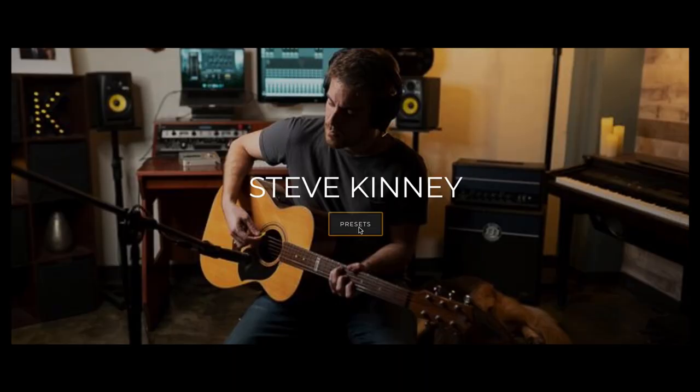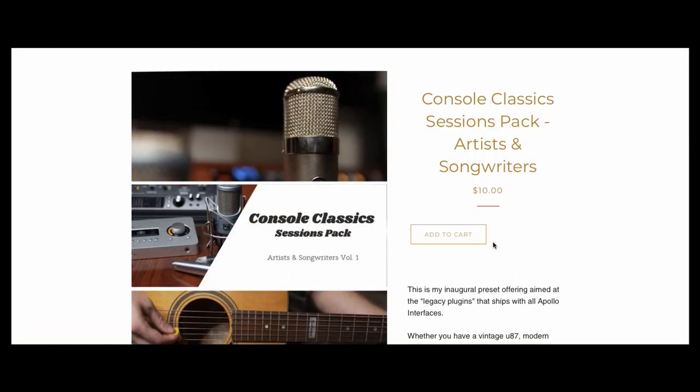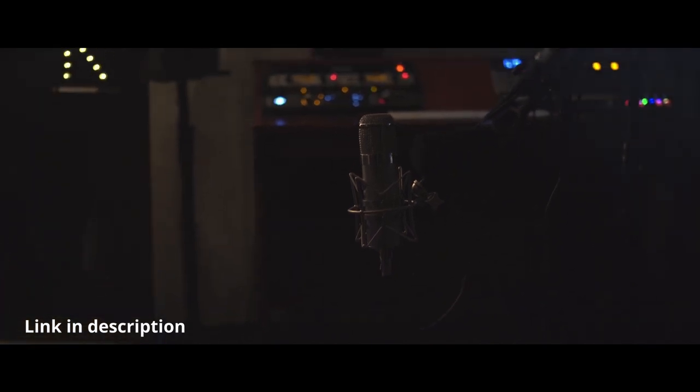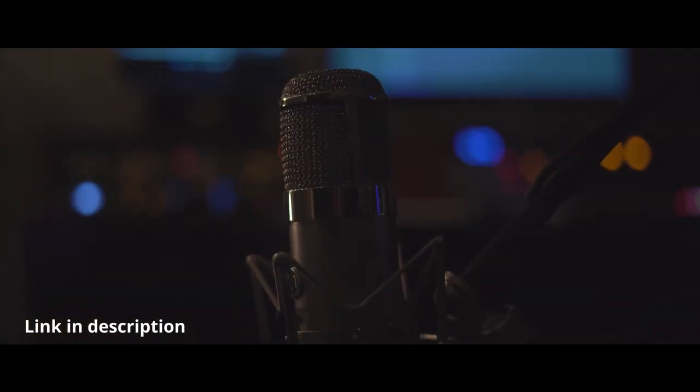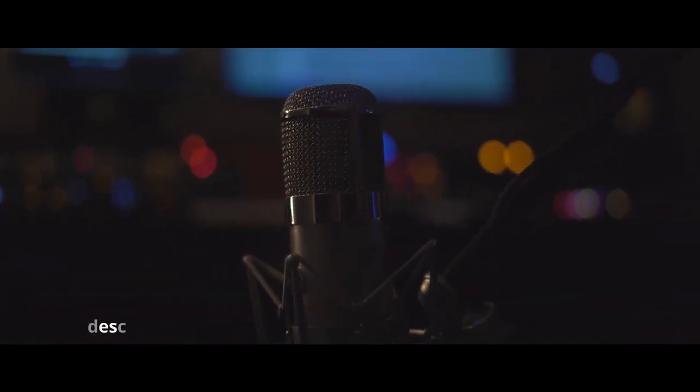For those of you that have been following my channel, first I want to thank you, but you also know that I've recently put out the Console Classic Sessions Pack, and I built that with the Analog Classics Bundle that comes with all UAD interfaces. So everybody that gets a UAD interface can have production-ready sounds right out of the box, which led me to making this video where we're going to deep dive into some of my favorite plugins and pick out a handful that I think are the absolute best plugins that everybody should go out and get.